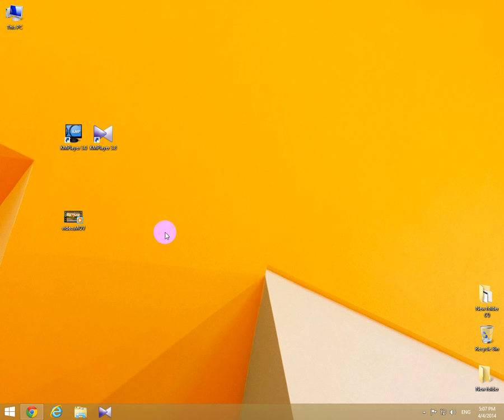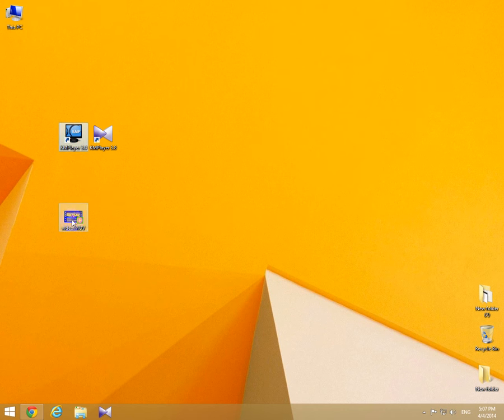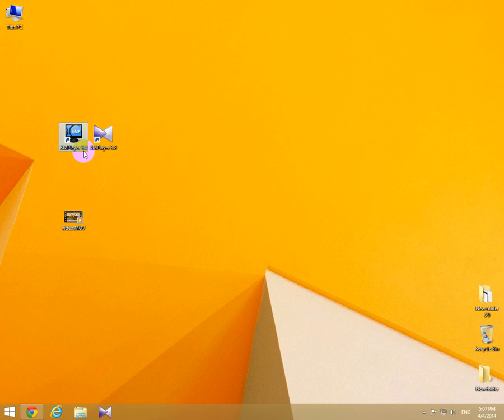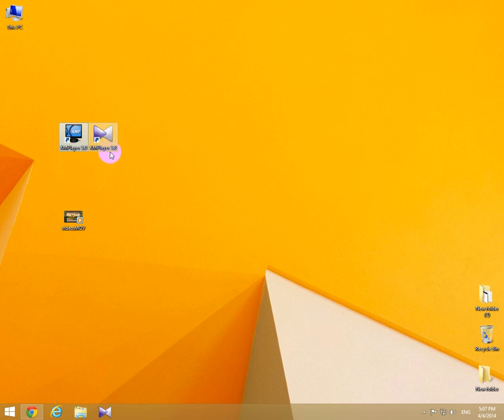This is a tutorial on how to use KM Player to view a video frame by frame. I have two versions: version 3.0 and version 3.8.